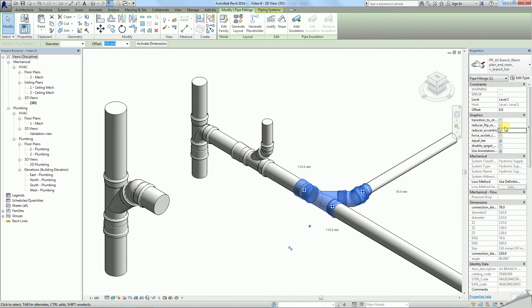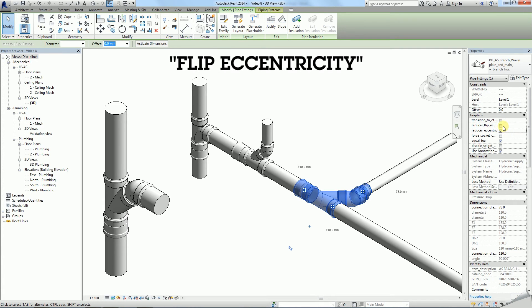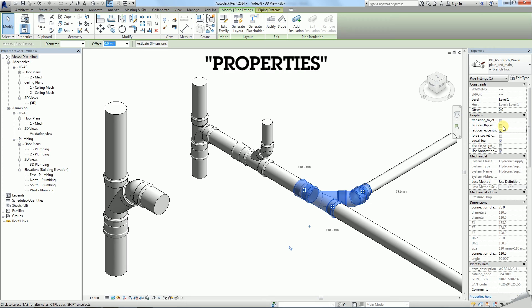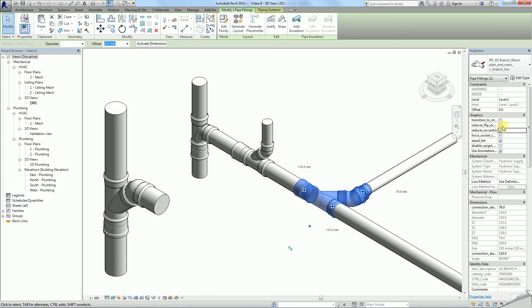In some cases you may need to rotate eccentricity by 180 degrees using the flip eccentricity function in properties. To learn more about eccentricity see our dedicated Wavin tutorial.